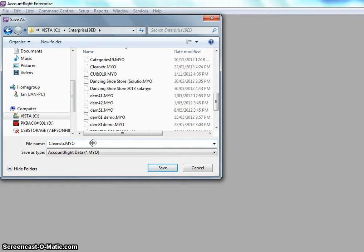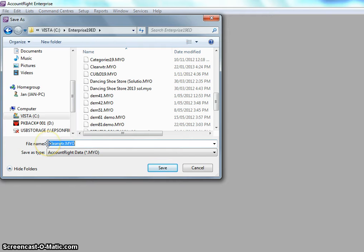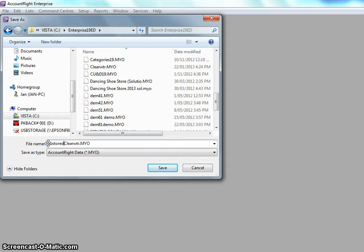So what I then need to do is name it. I'm just going to call it Backed Up or Restored actually is a better name. Restored Clearwater. Better still, Clearwater, Restored.